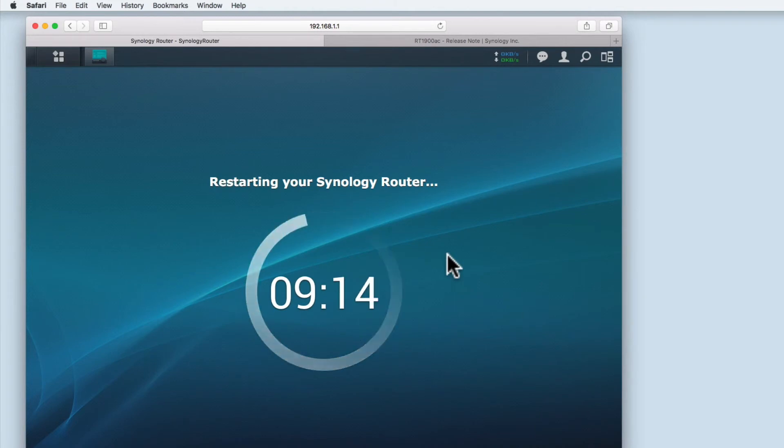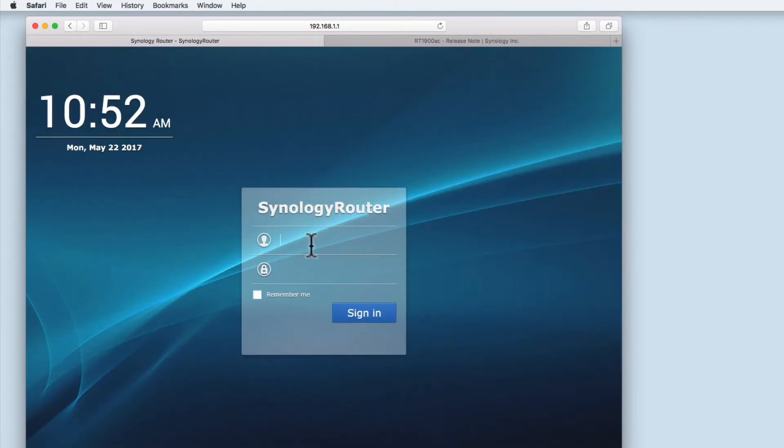Once the update has been installed and the router has rebooted you will be returned to the sign-in screen for the SRM.